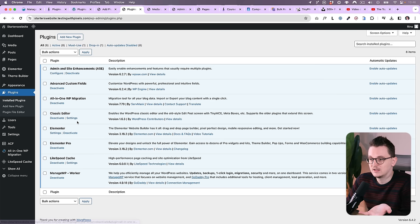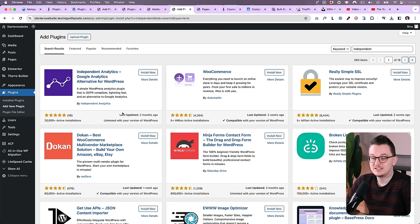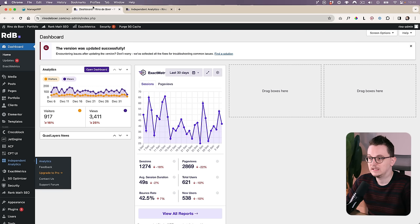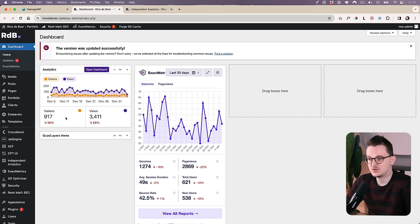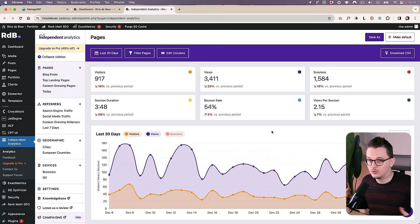A new one is Independent Analytics, which is an alternative for Google Analytics. This plugin is GDPR compliant, so for EU members this is really nice. It just gives you a little overview like this on your dashboard, which is enough for most clients. It just shows you the visitors and the views. You can also go to the dashboard where you'll find a lot more information. It actually looks really good.